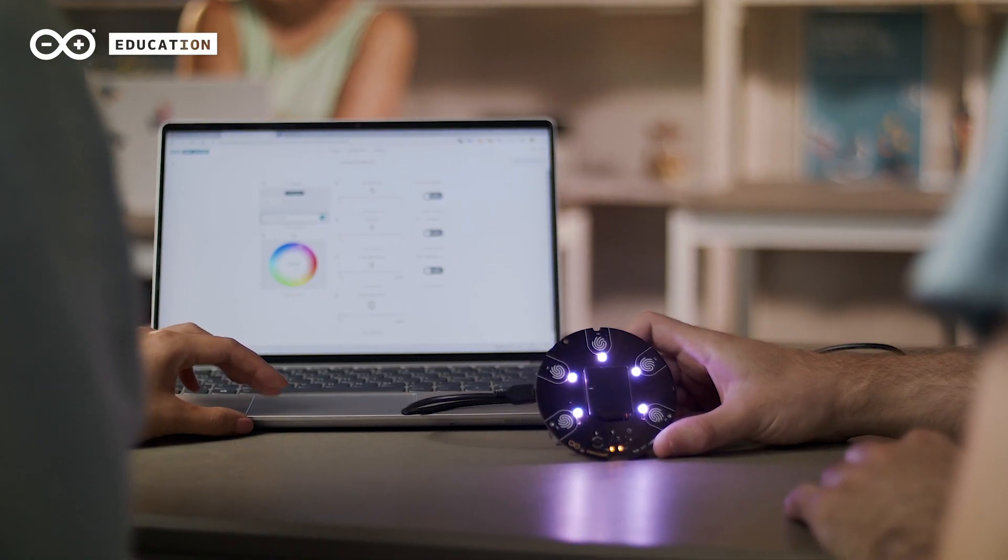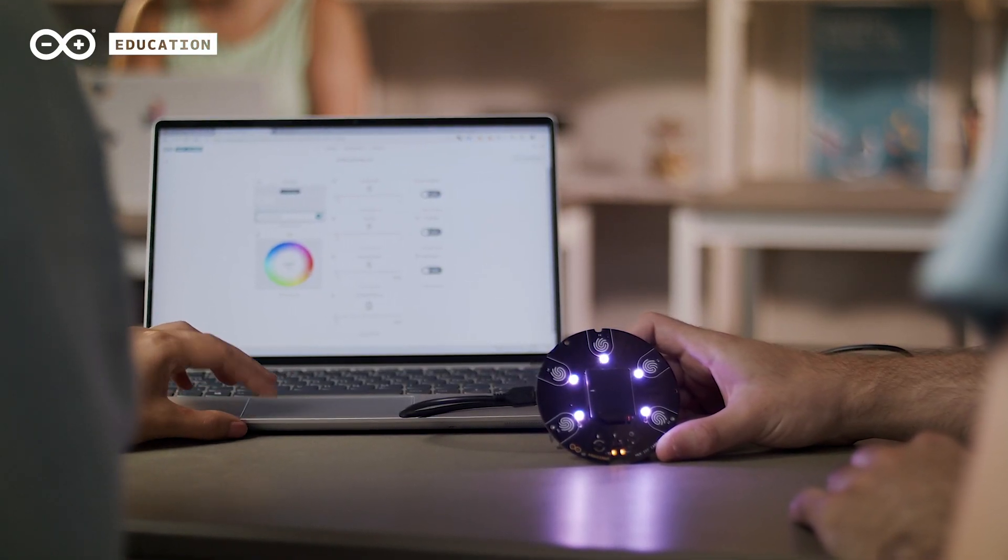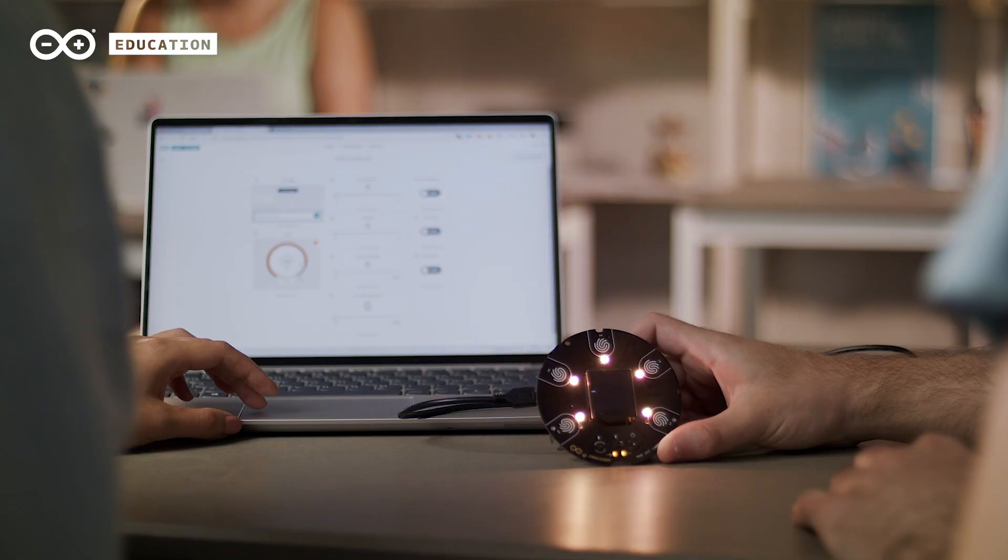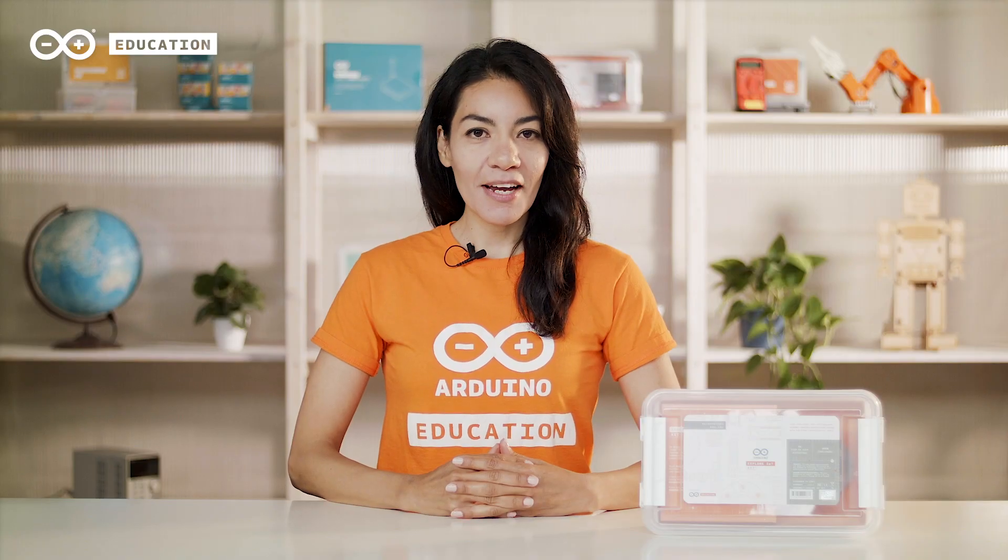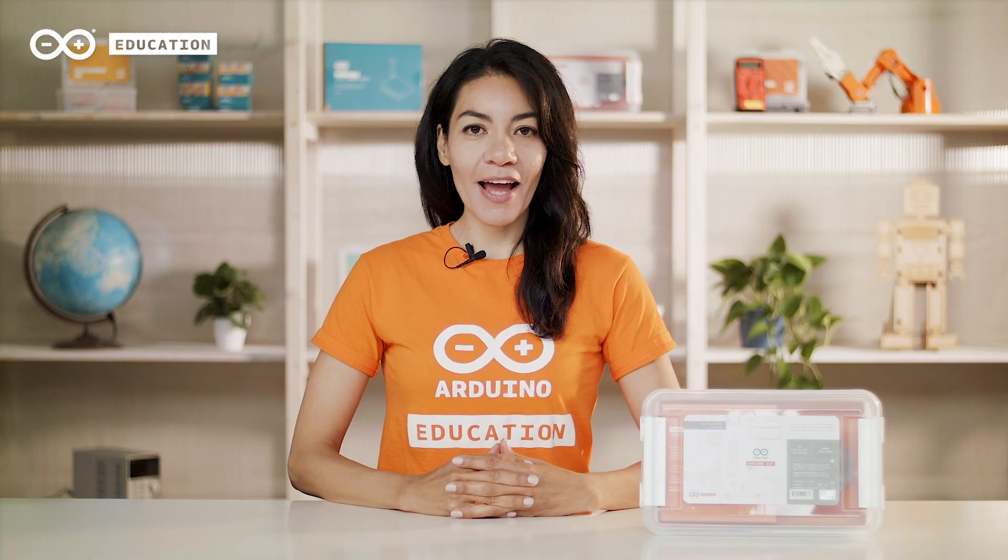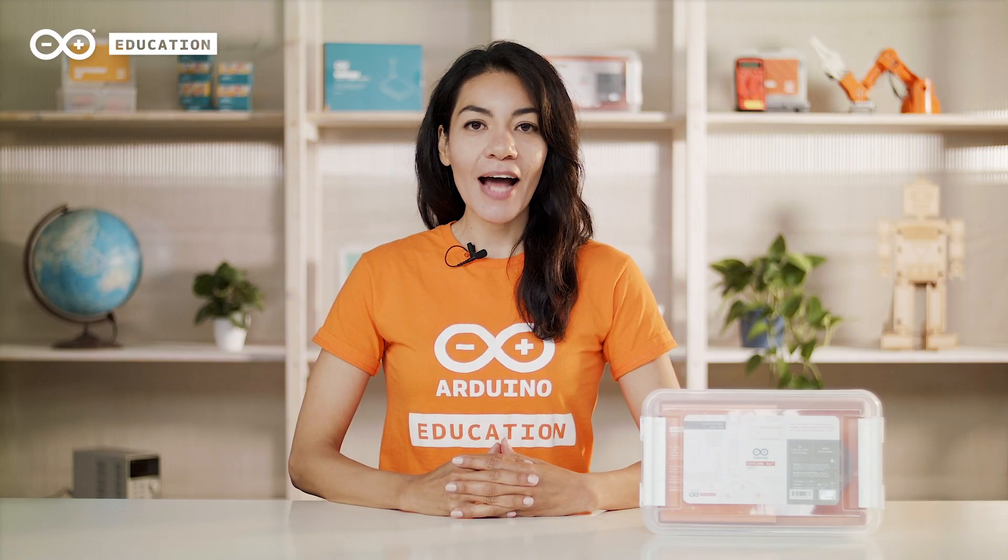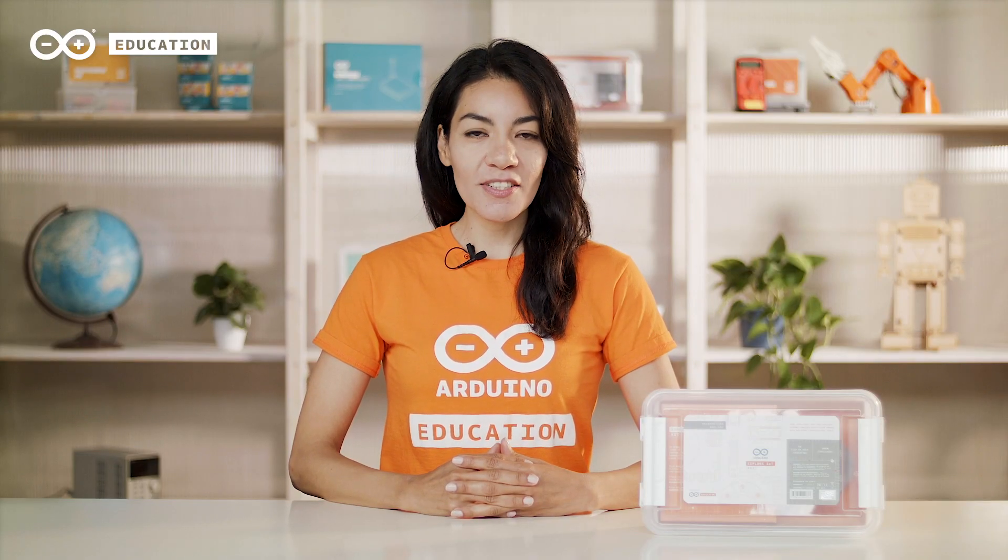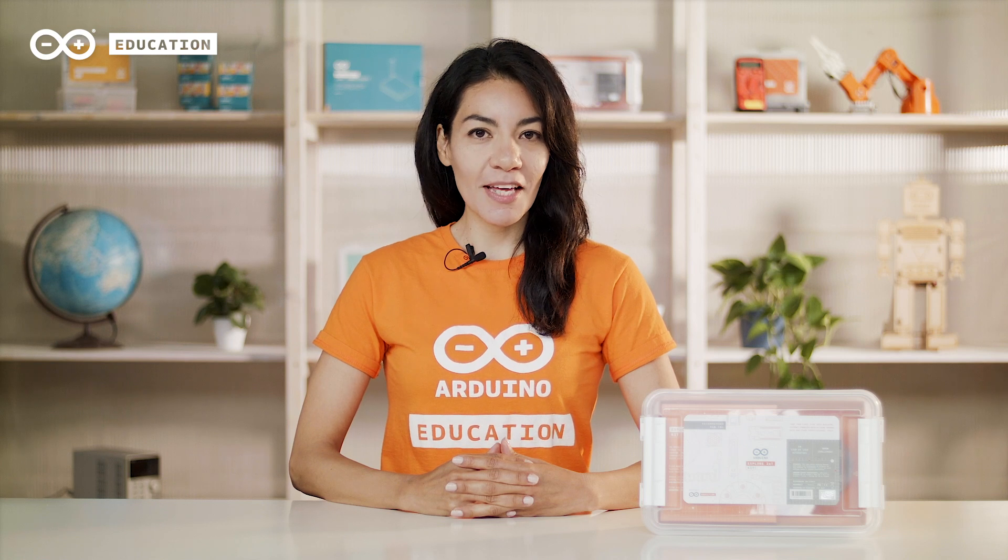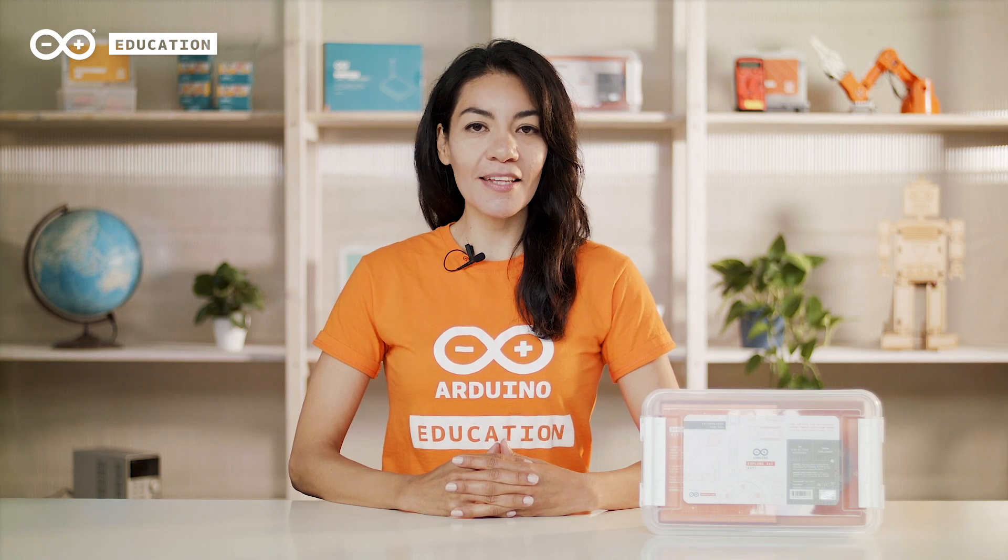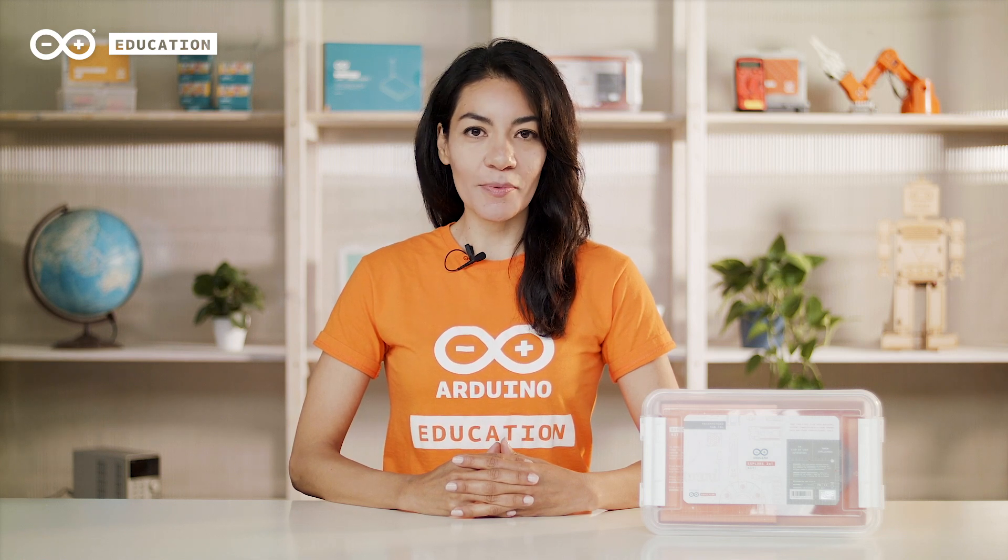Just connect your device to your computer and you're ready to go. Learn more about the Arduino Explore IoT Kit in the link below and take your students on their first steps to building internet-connected projects.